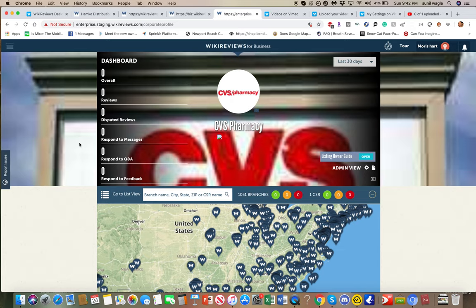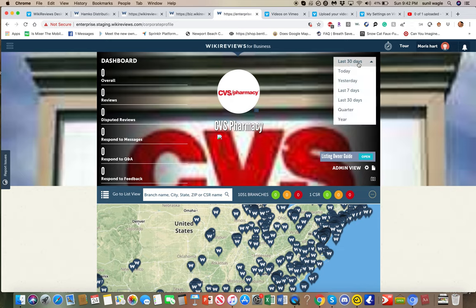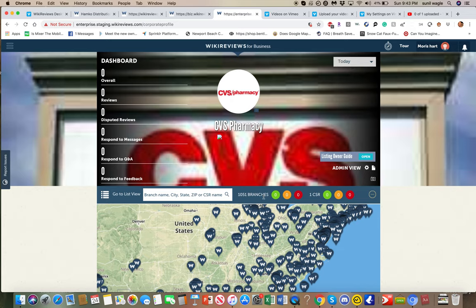So basically, on the left here, it shows the overall number of issues. It adds up the reviews, the speed of reviews, respond to messages, respond to Q&A, and respond to feedback, and puts that total over here for the time frame that is shown on the top right. Generally, it should be today.